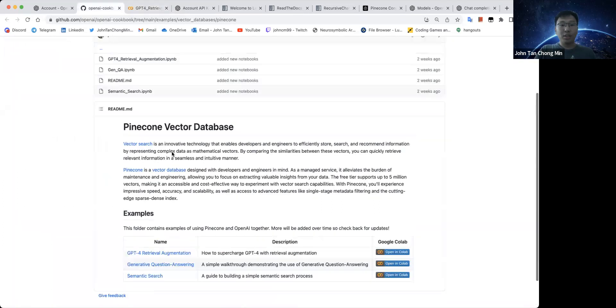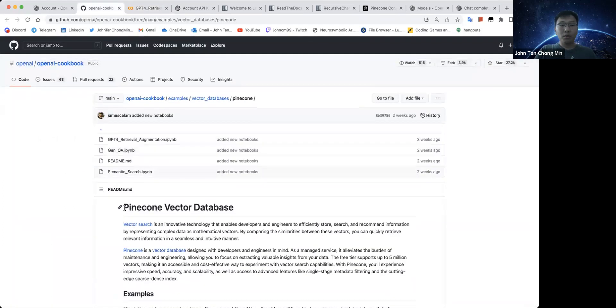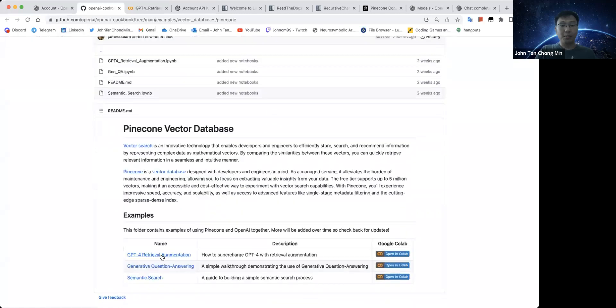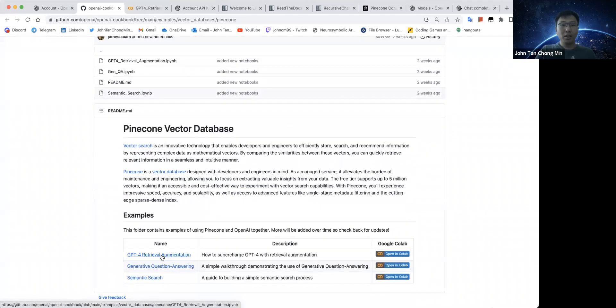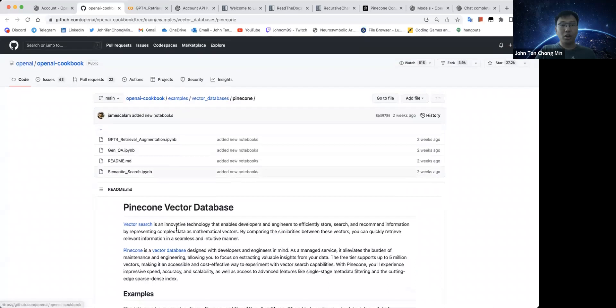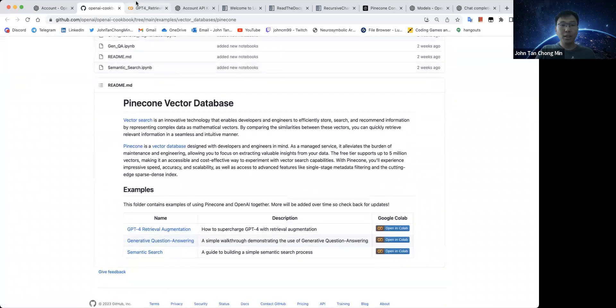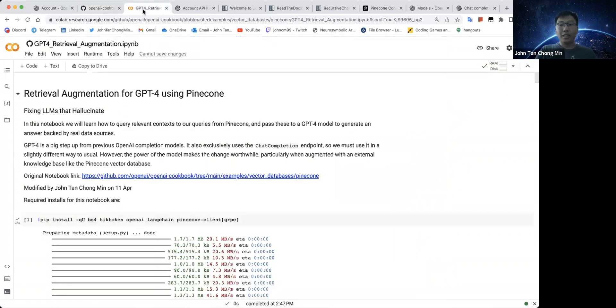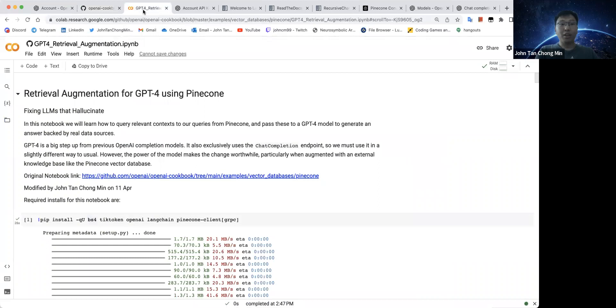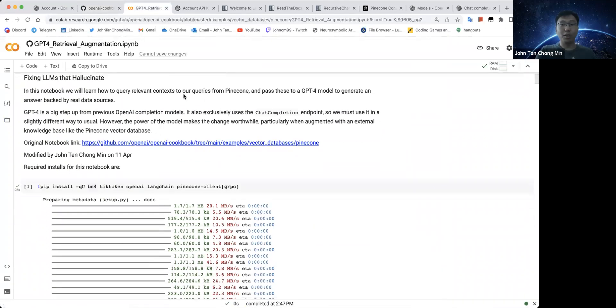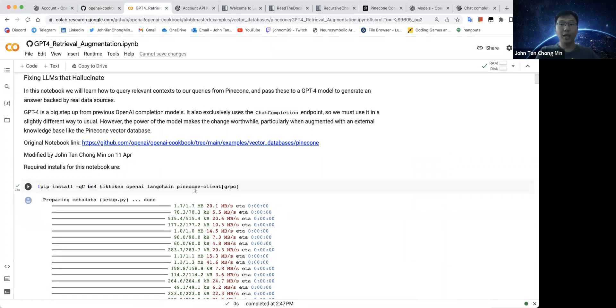First, I use the notebook called the Pinecone Vector Database notebook. This is the example notebook GPT-4 retrieval augmentation. This is actually a collaboration between OpenAI and Pinecone. The notebook doesn't really give you everything correctly. There's some code that is missing so I actually help to augment it and do my own stuff as well.